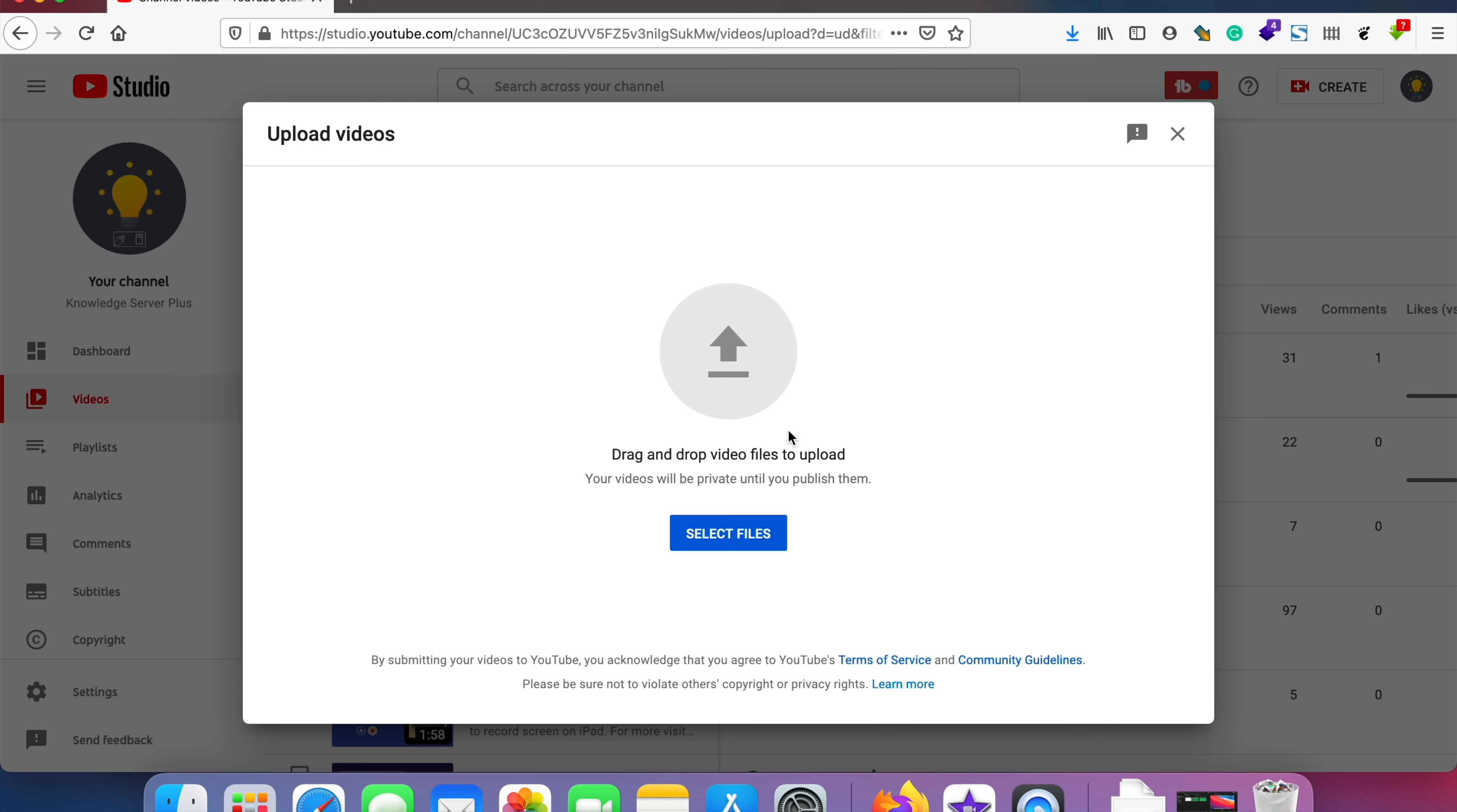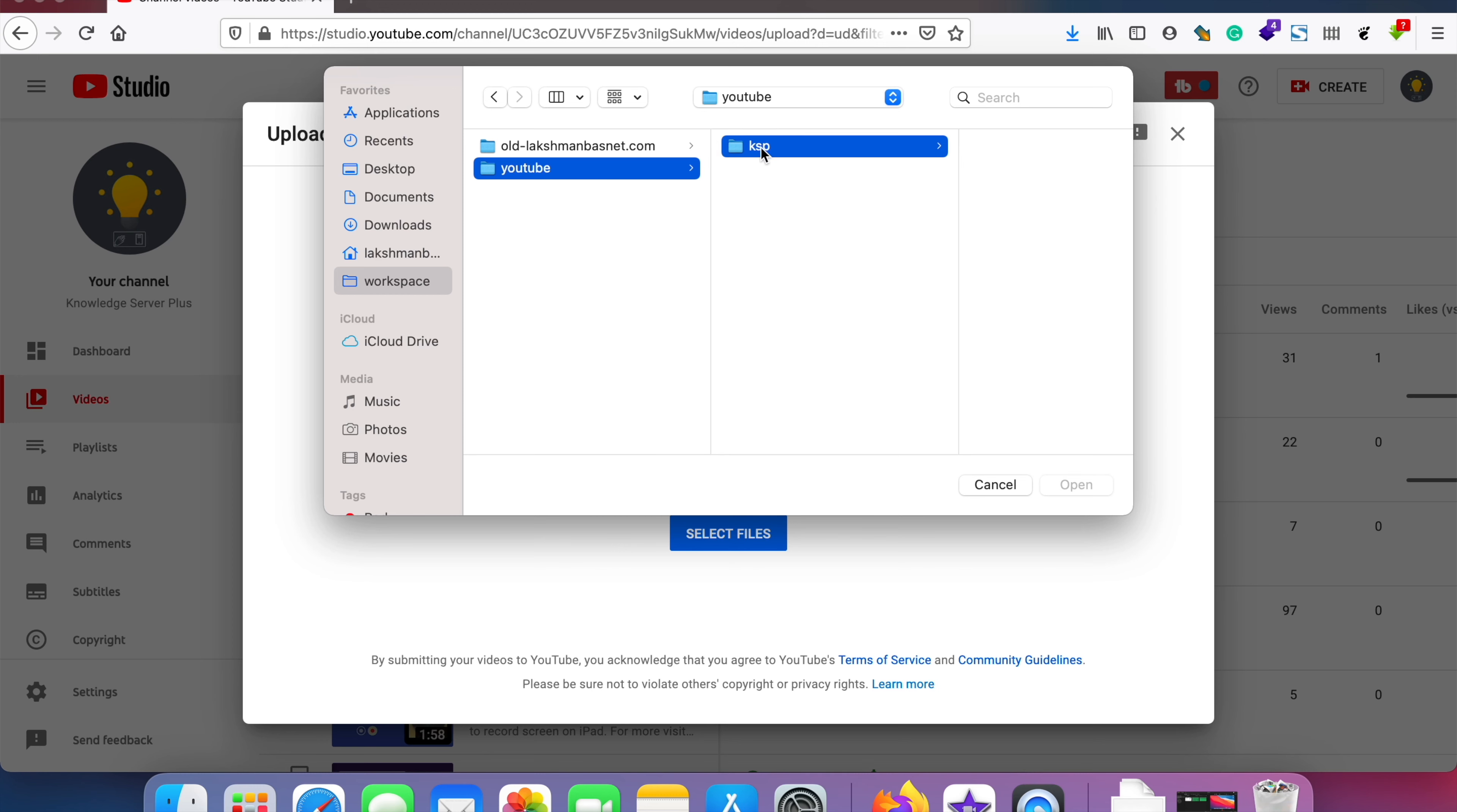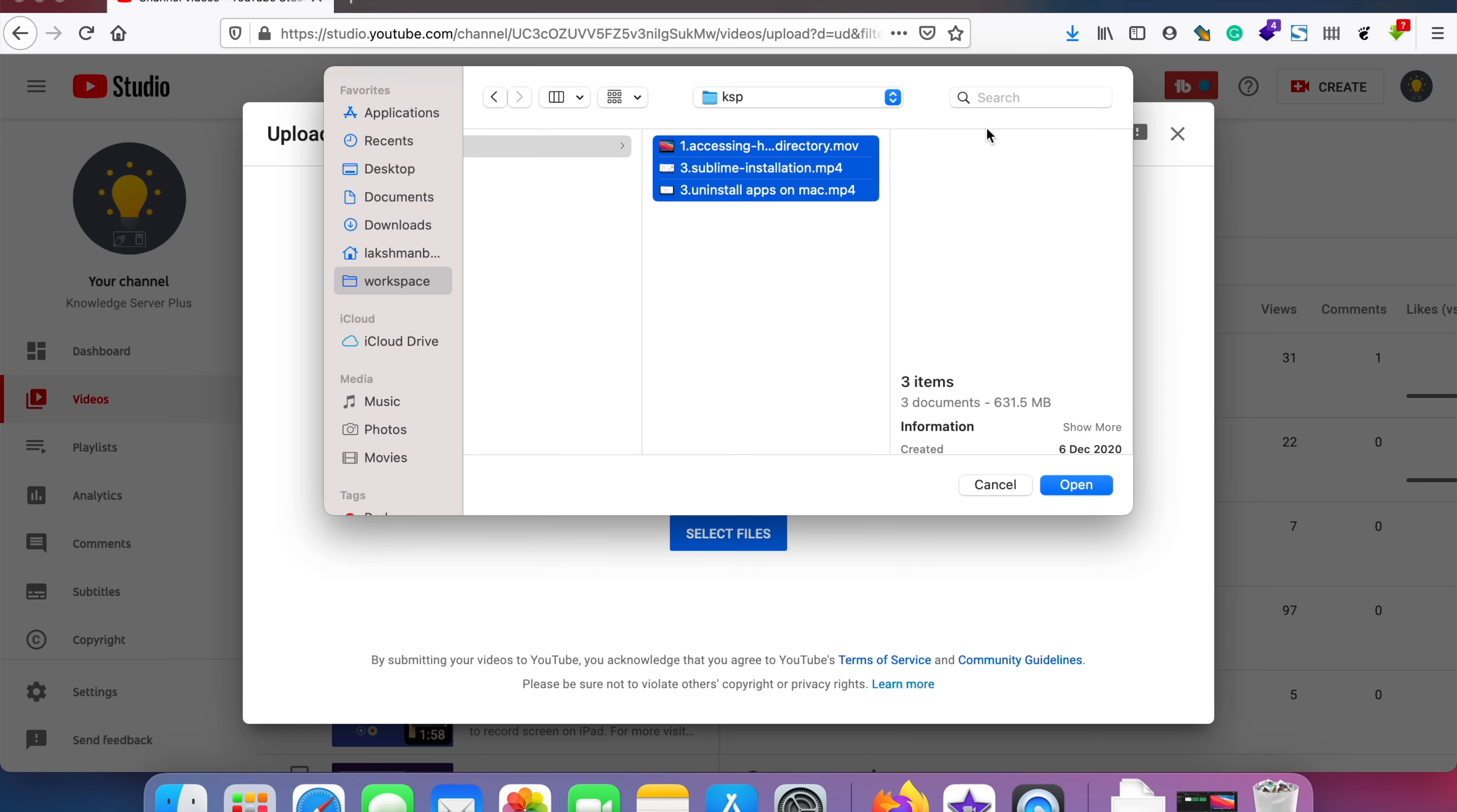We can select or drop multiple files over here, so I'll just go to select files and then I'll choose. I have three video files to be uploaded so I'll try to upload all of these three video files to my YouTube account.